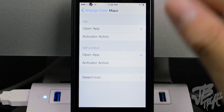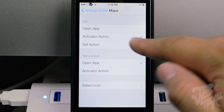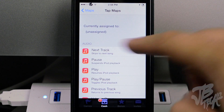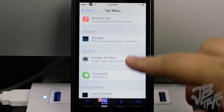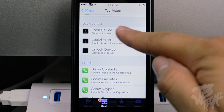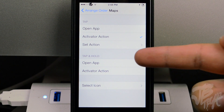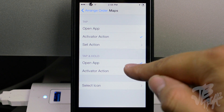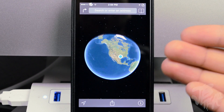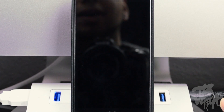If you tap on an individual app in the settings, you can configure it specifically. You can set it to simply open the application, or you can assign an Activator action. Activator gives you a variety of options — pausing a track, activating the camera shutter, or locking your device. For example, I set tap to lock the device and tap-and-hold to open the Maps application, so a single tap locks the screen and a long press opens Maps.